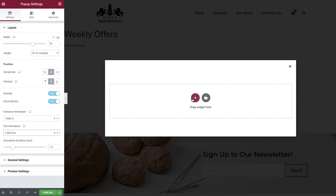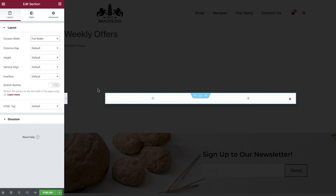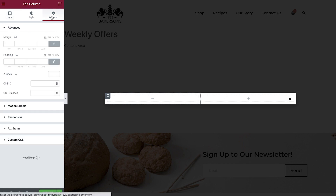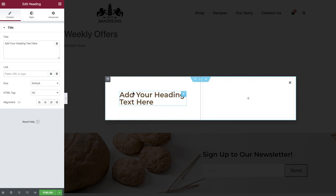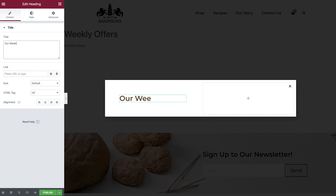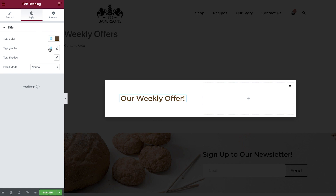Now add a new two-column section. Set it to full width, and then amend the padding on the first column. Drop in a heading widget, amend the text, alignment, and typography.